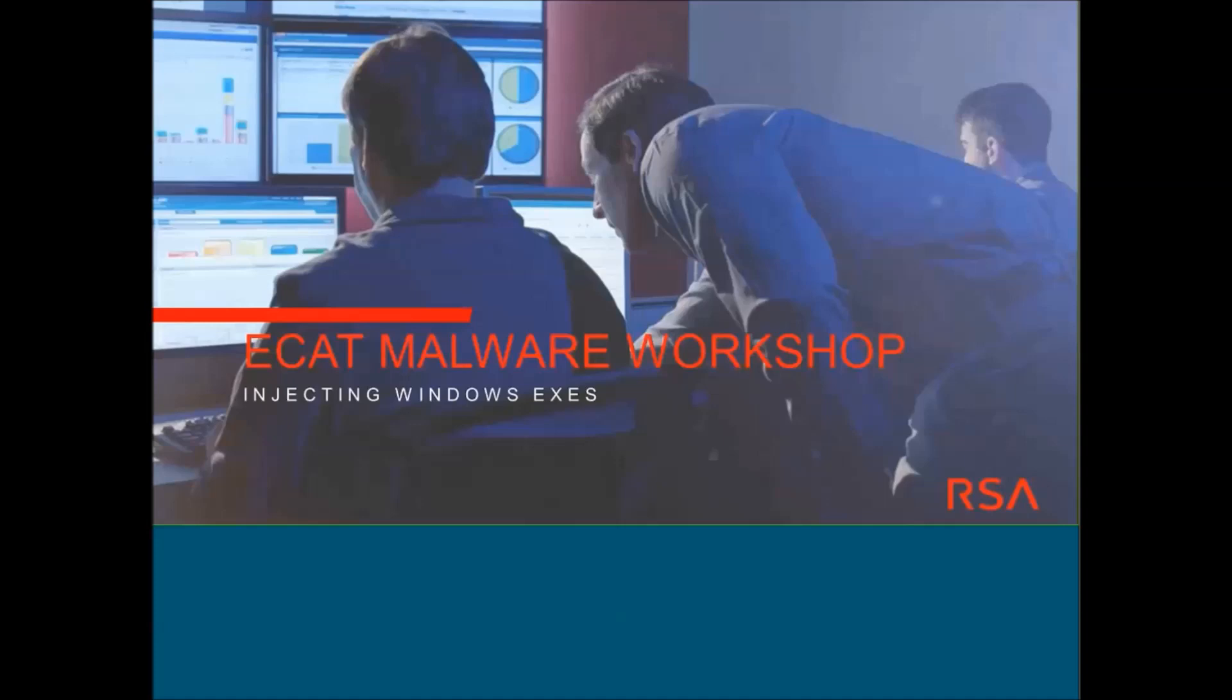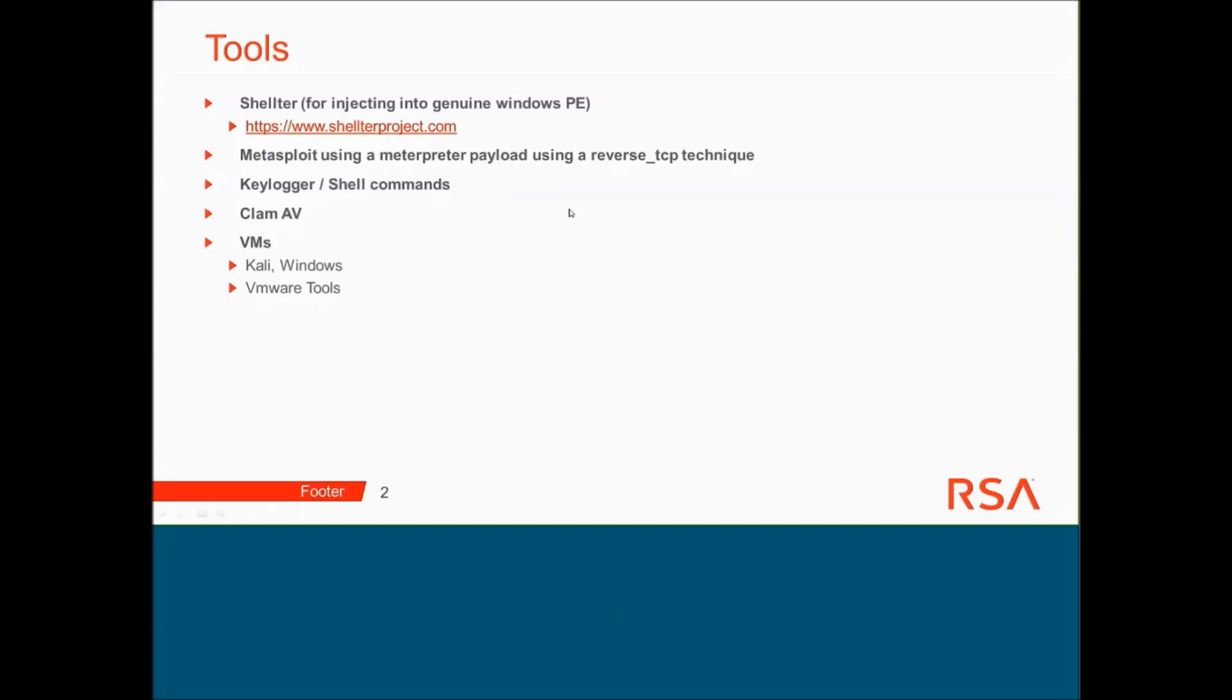And what other factors may come into play. Just to expand on each one of these tools and how I came across this, the tools I've been using include something called Shelter. This is used for injecting malicious code shells or callbacks into genuine Windows program executable files. Very powerful tool and very easy to use. This is the main tool I use for injecting executables.